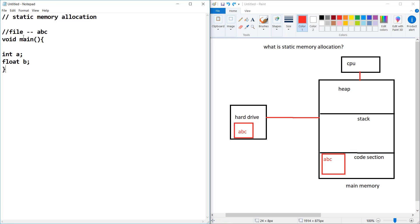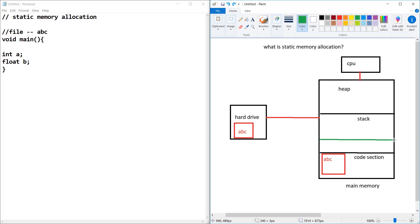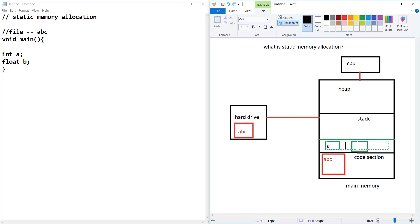Now the main part in static memory allocation: this program is compiling and it will sort out that there are two variables — one is integer and another is float. In the stack, it will create a frame — this is a frame in the stack. It defines two memory allocations: first is your A and another is your B.